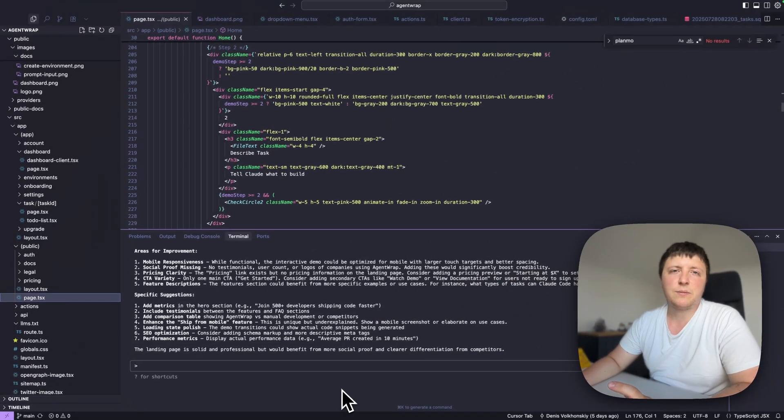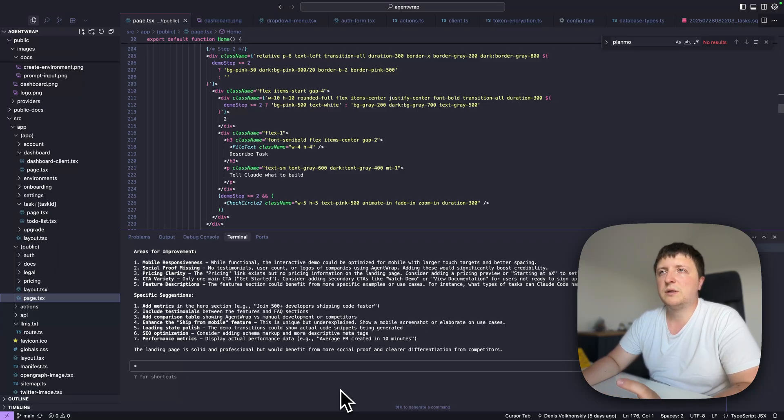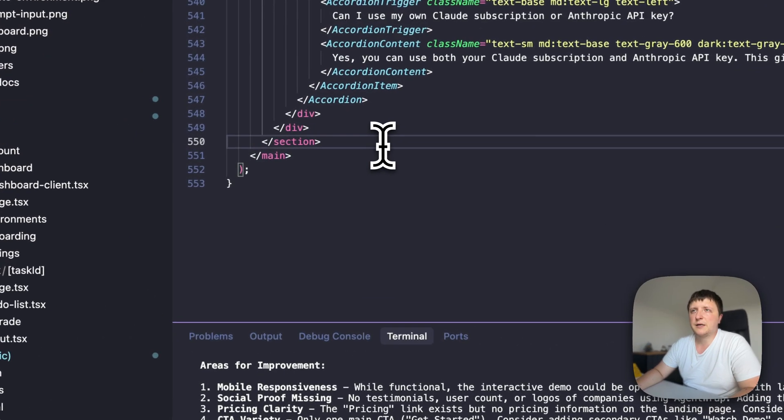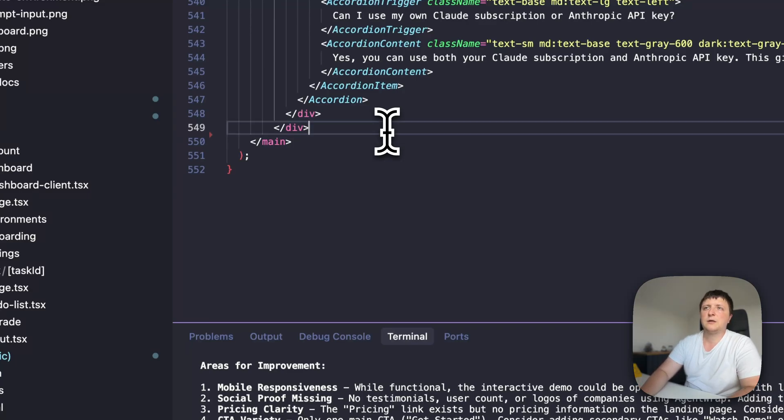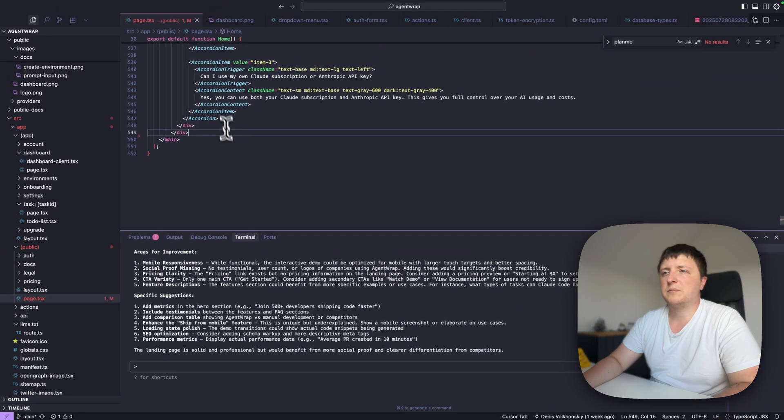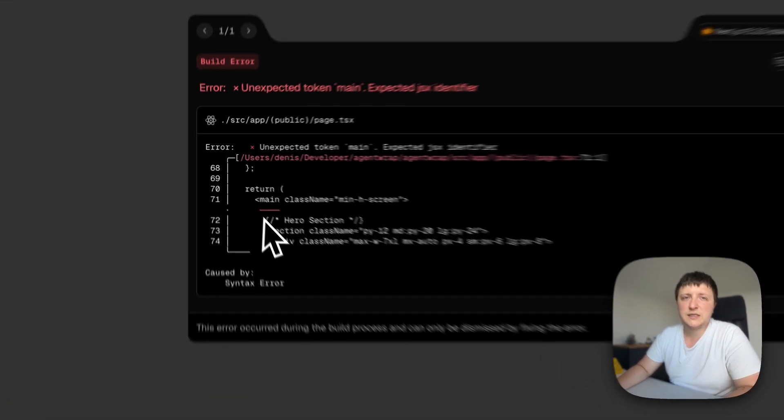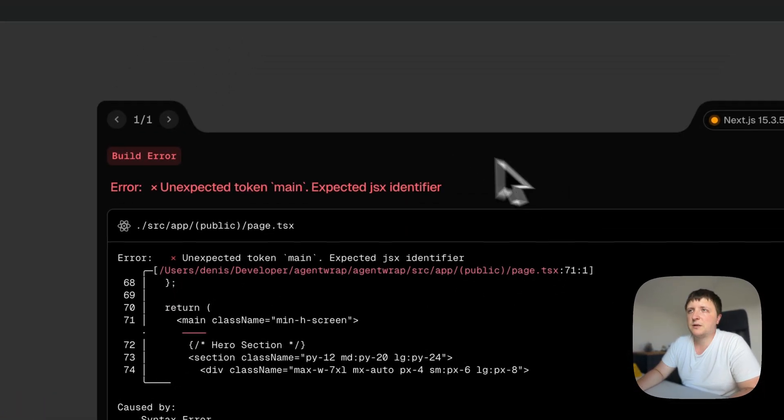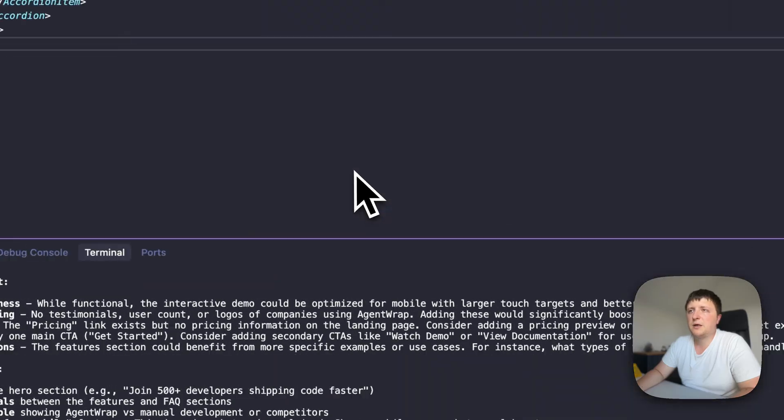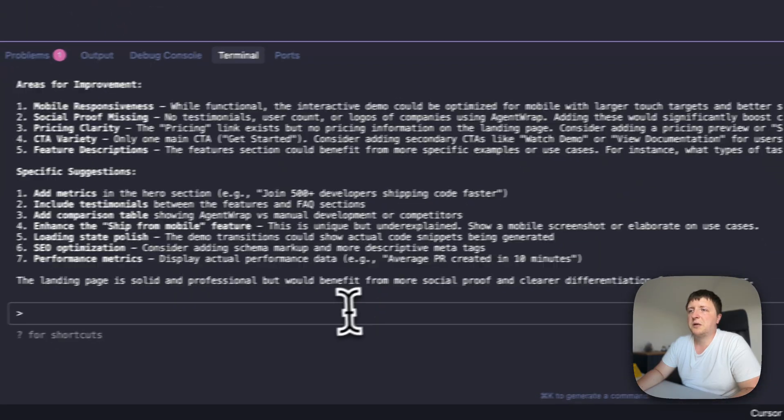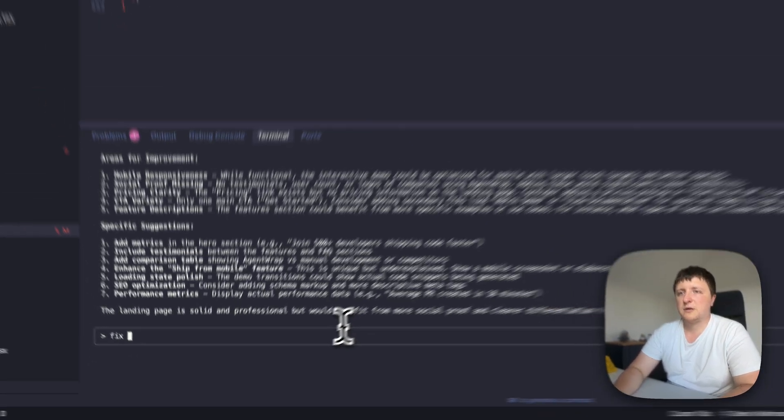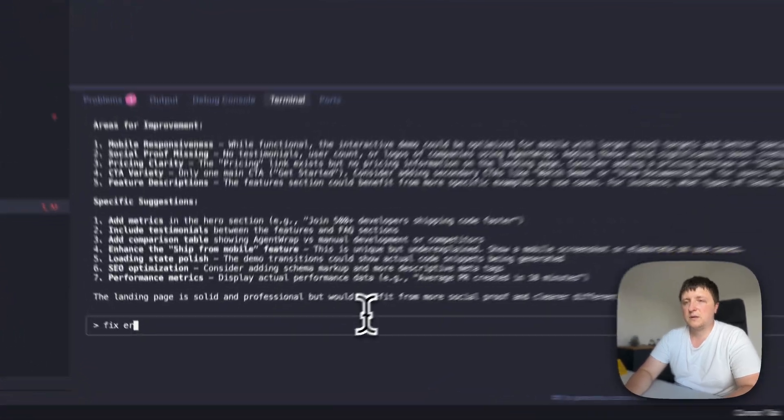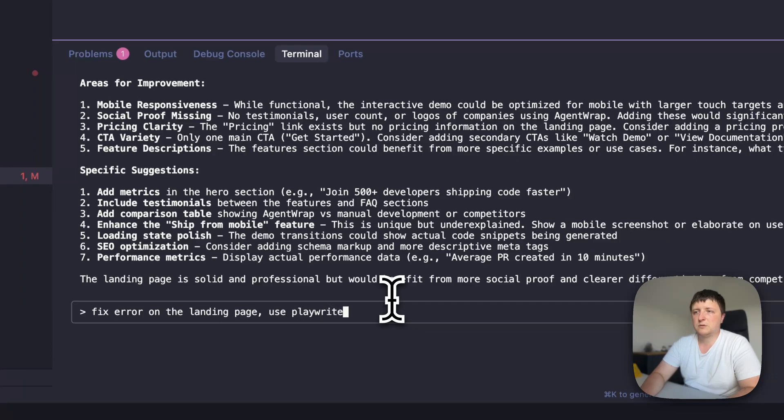Let's say I accidentally deleted this section closing tag, save the file. I go to my dev server and I see that there is an error, but I don't know how to fix it. I can ask, fix error on the landing page, use Playwright.